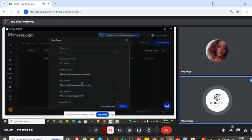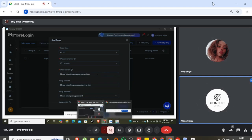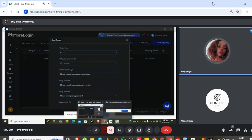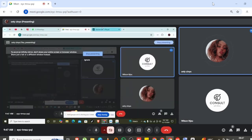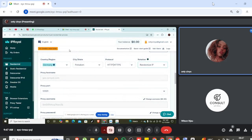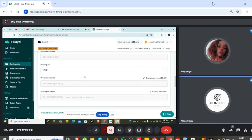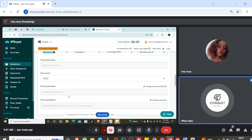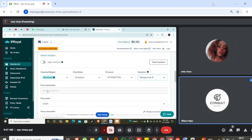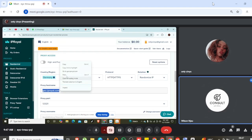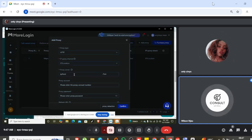Switch to IP Royal — I want to show you how to copy it. As you scroll down, you see the hostname. I want you to highlight it — 'geo' — the first one, proxy hostname. Highlight the whole thing, Control+C to copy it, then go back and Control+V to paste it.